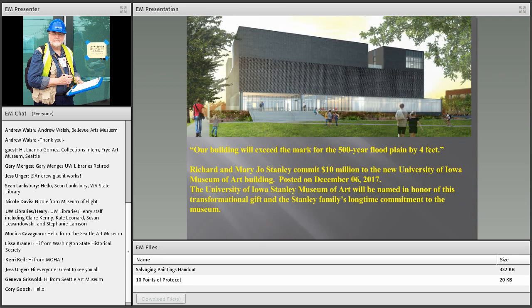Finally, in 2017 the university announced that the Stanley family had committed $10 million to build a new art museum. They say the building will exceed the mark for the 500-year flood plain by four feet. Let's hope so.